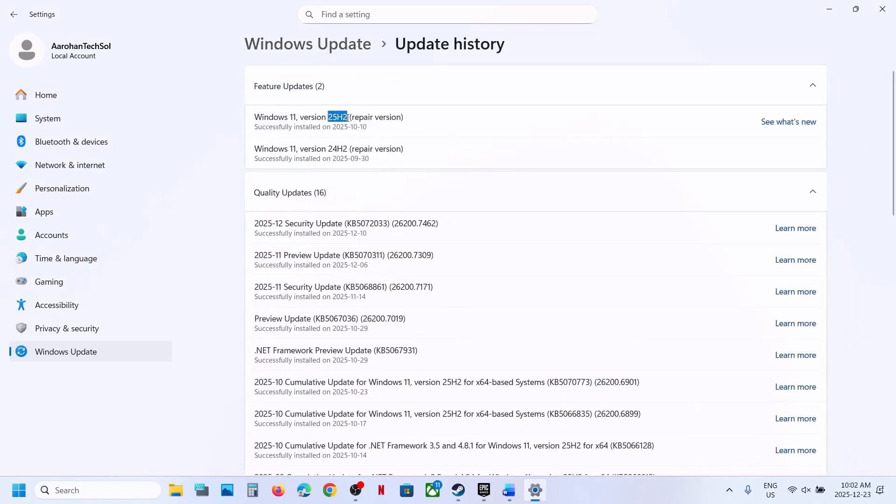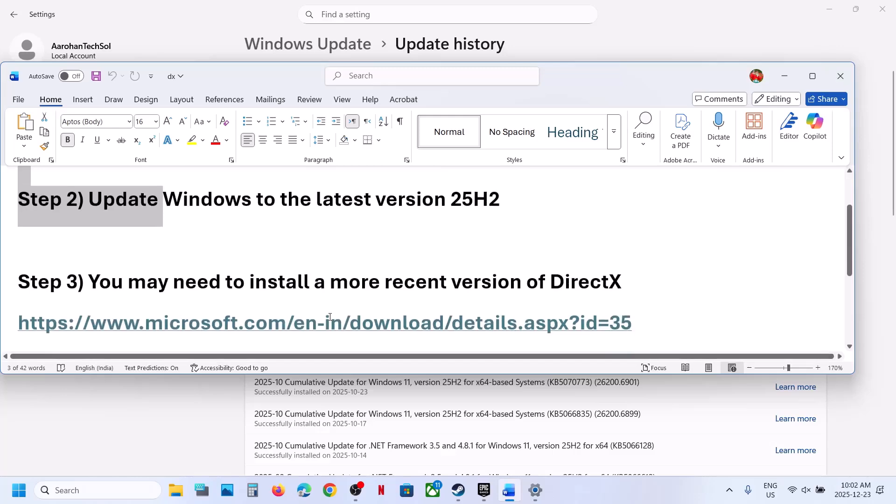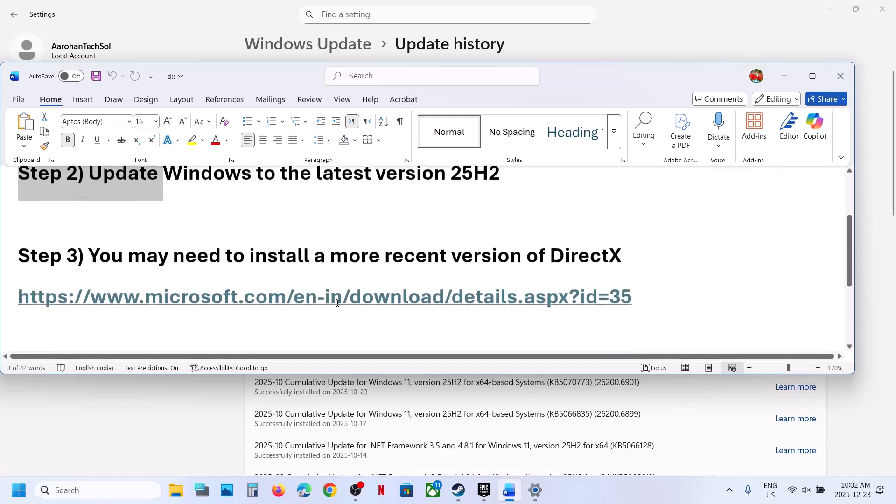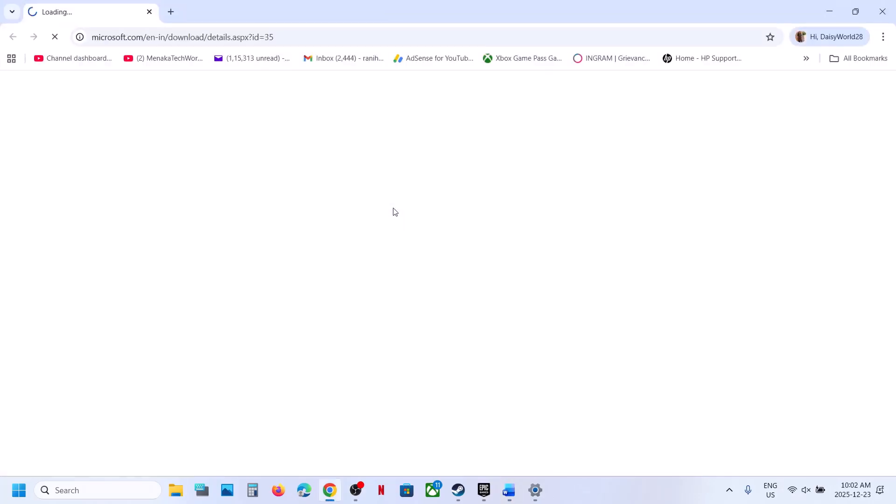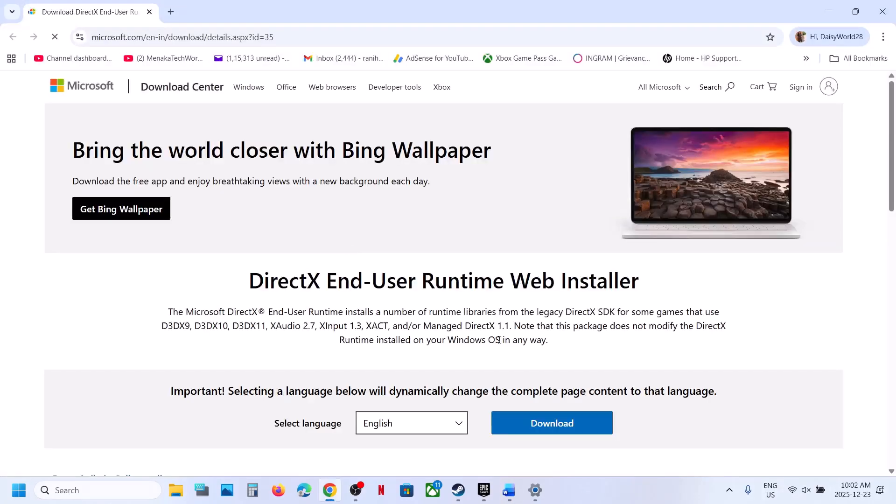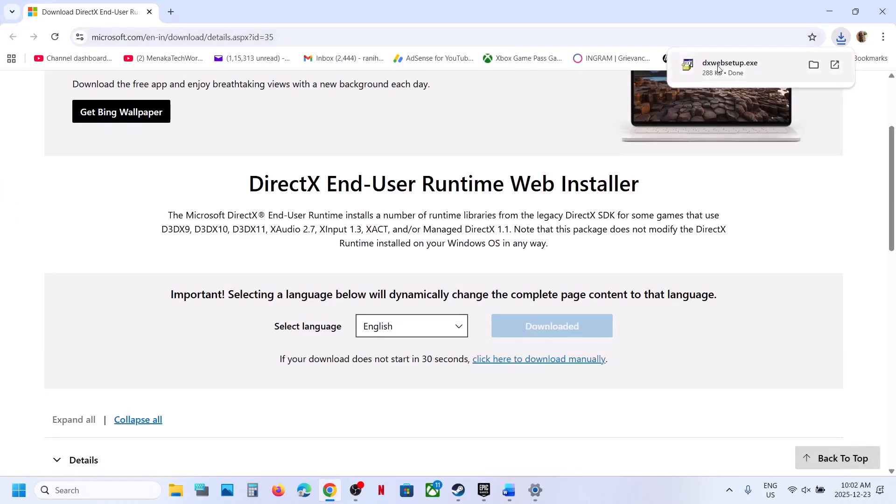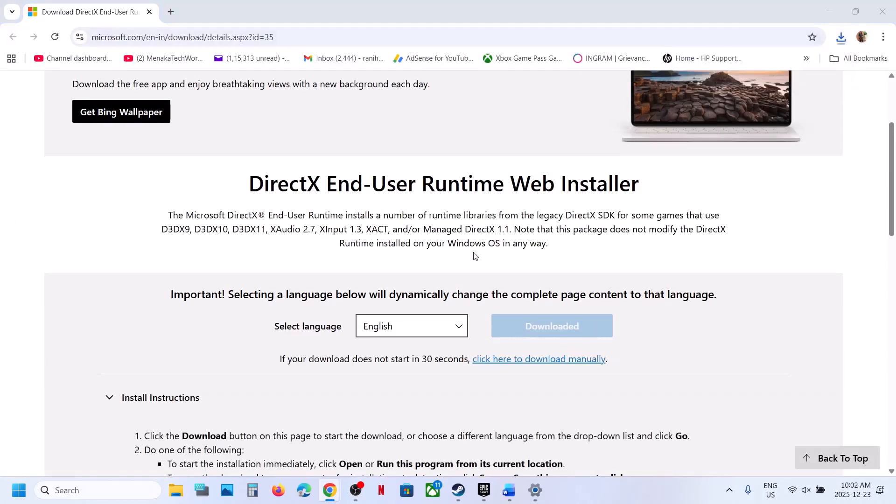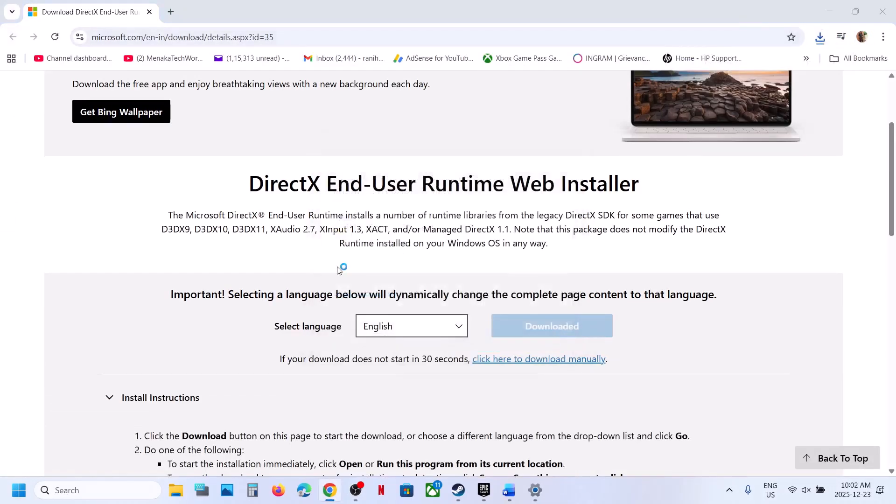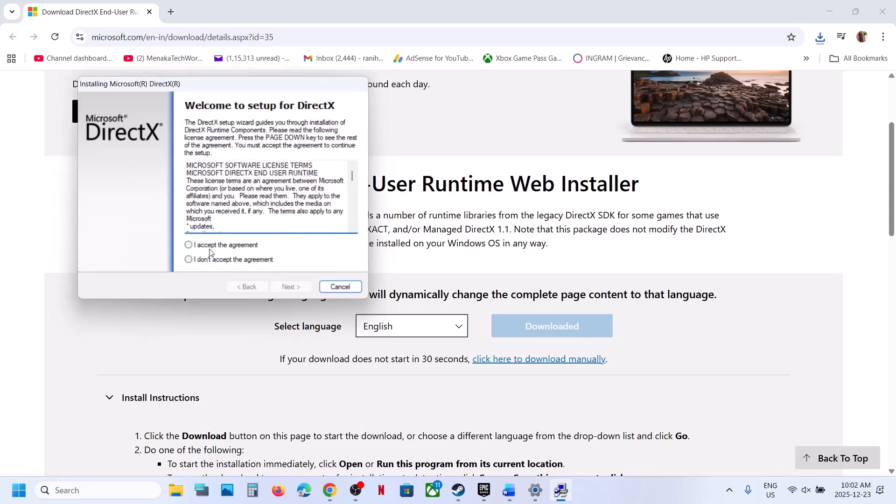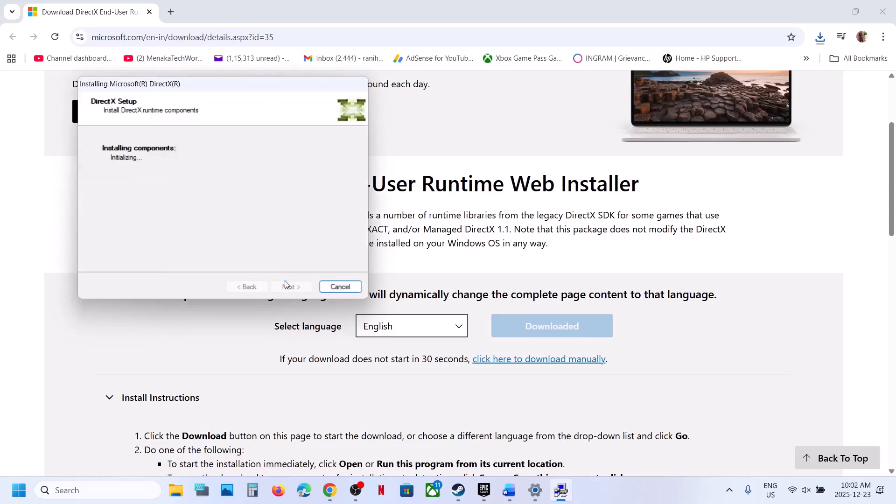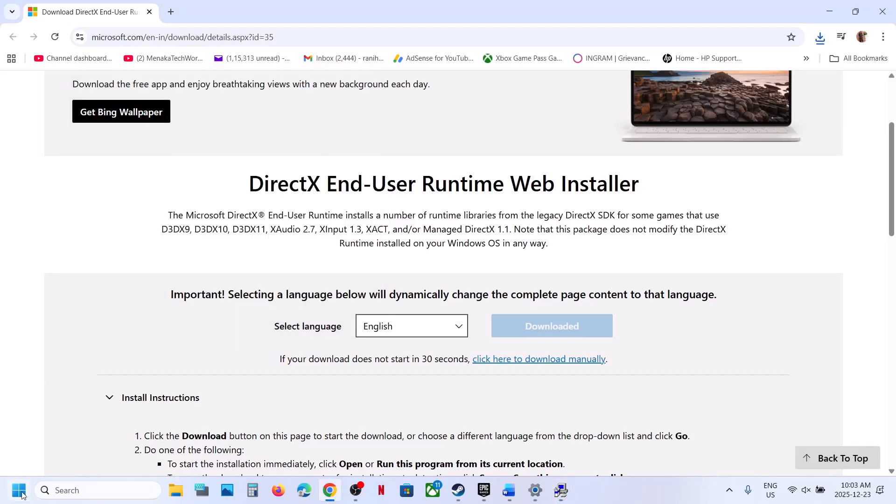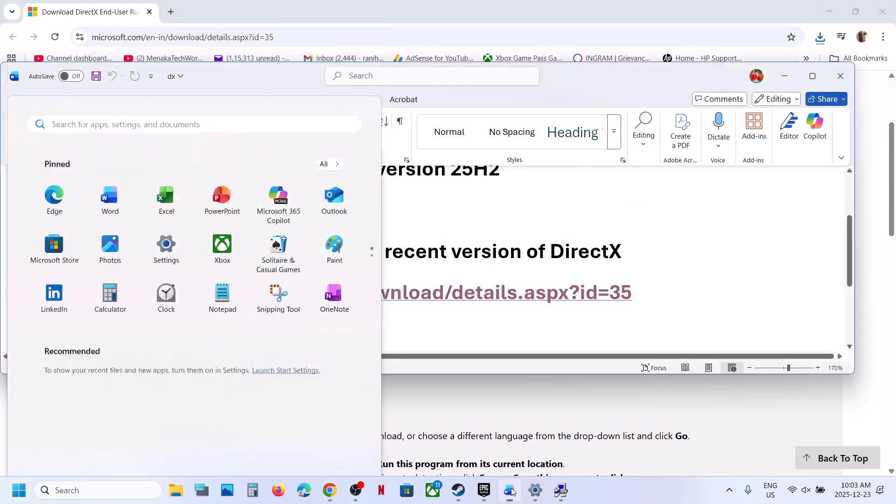Next step is to reinstall DirectX. Open this link in a browser—it will take you to Microsoft website. Click Download and run the exe file. Click Yes to allow, put a check, click Next, uncheck Install Bing Bar, click Next and let the installation complete. Once done, hit Finish, restart your computer and launch the game.